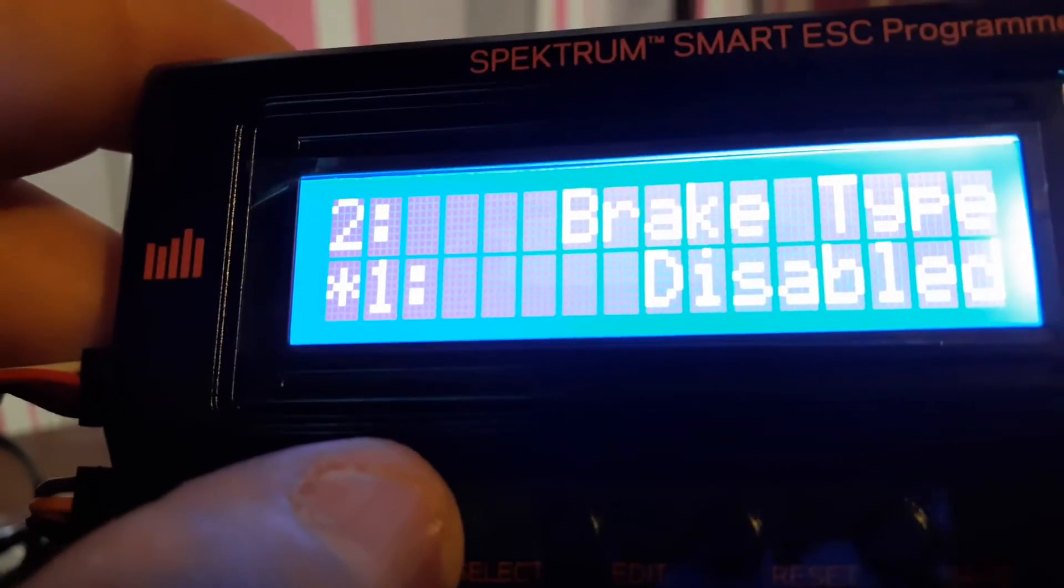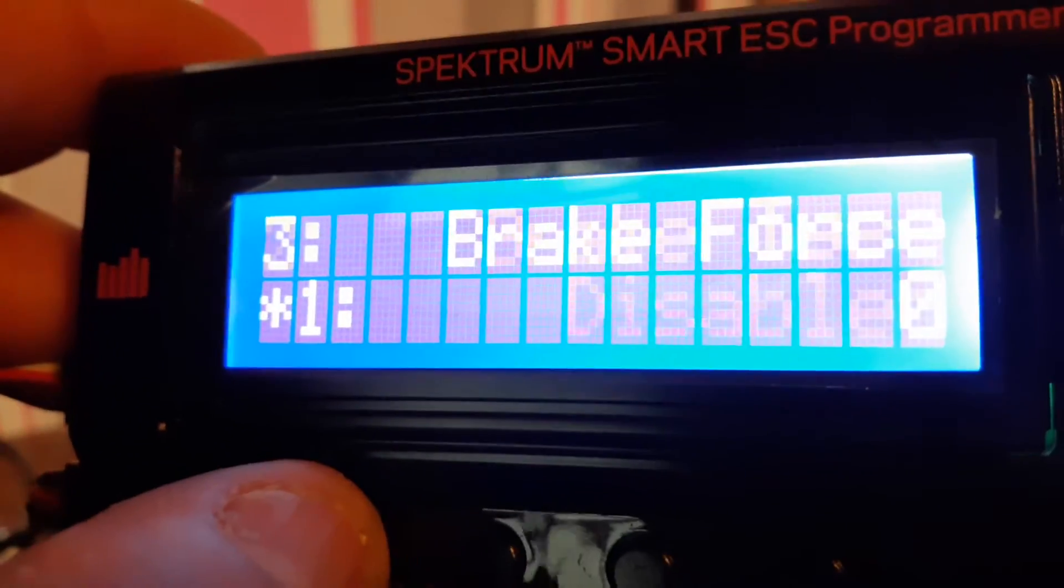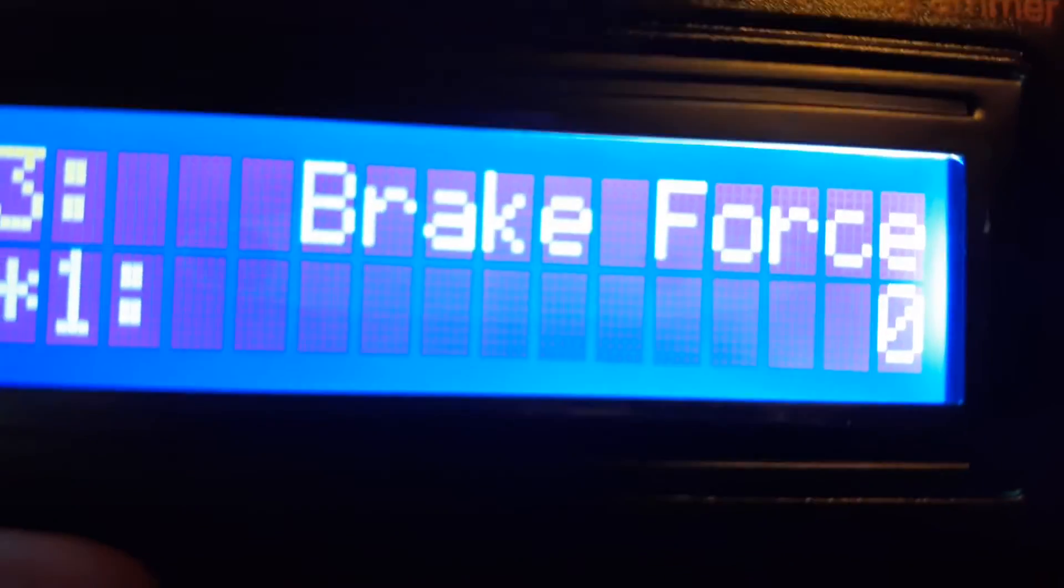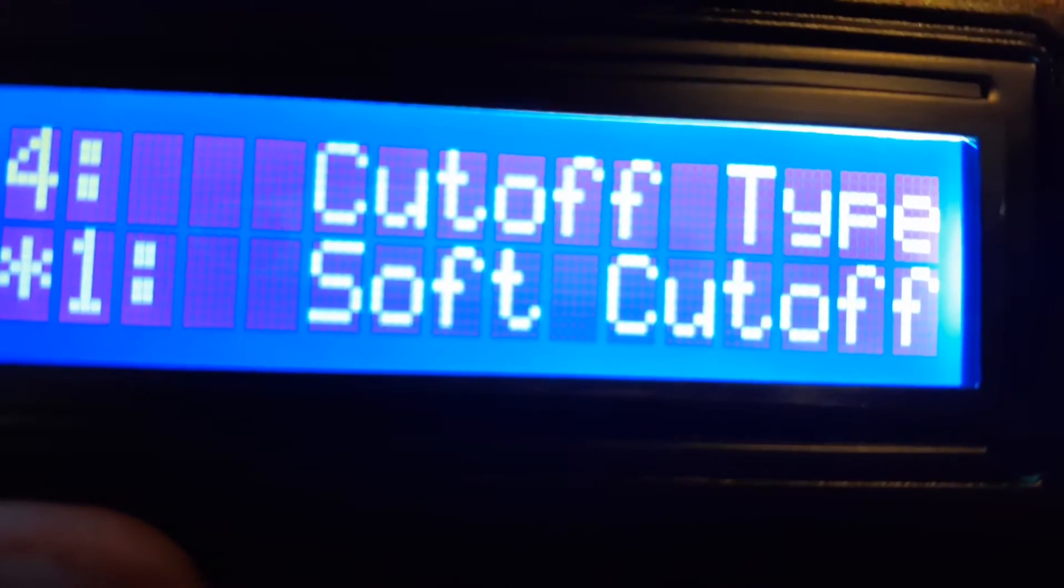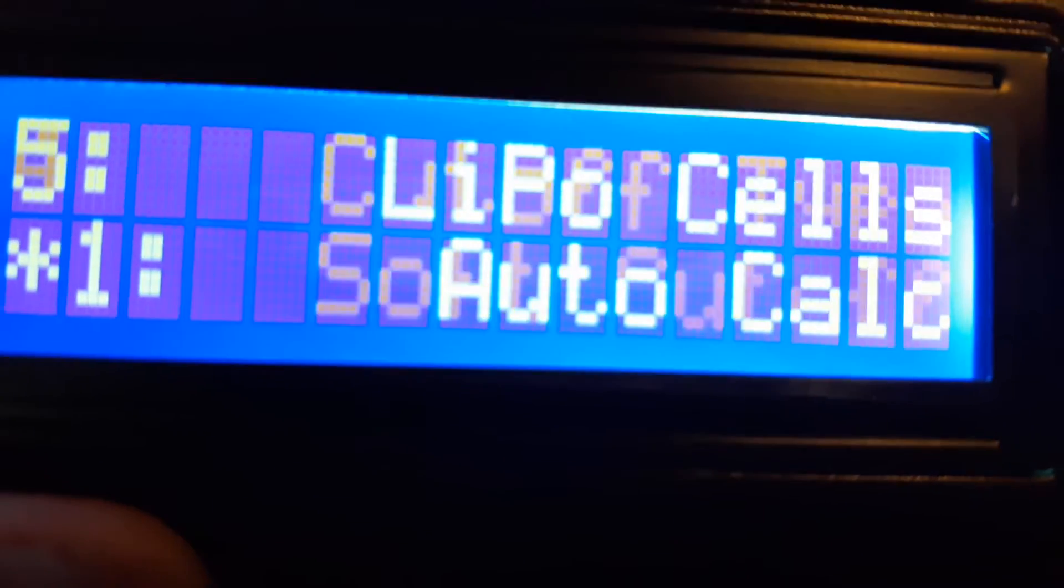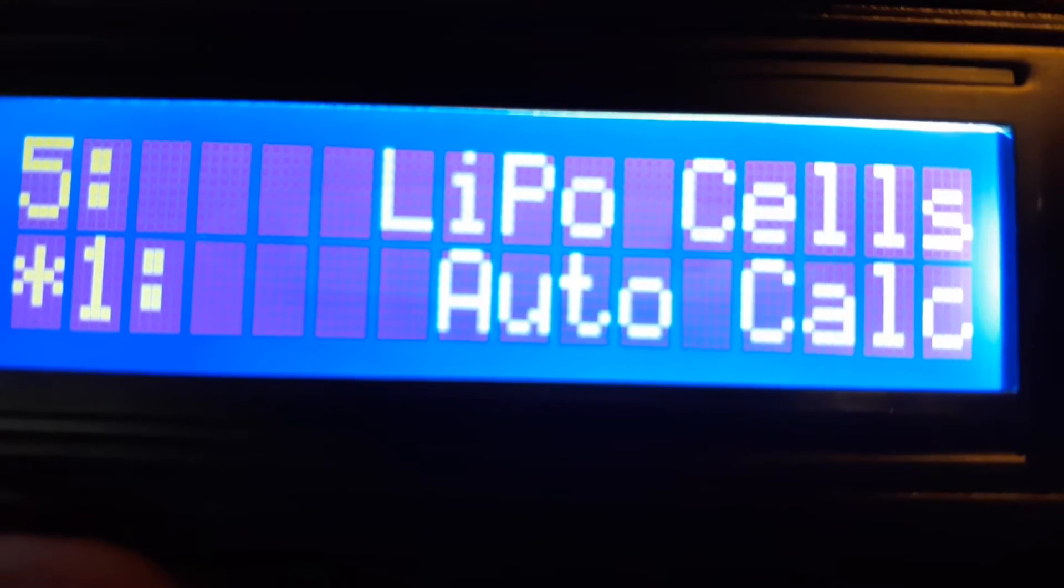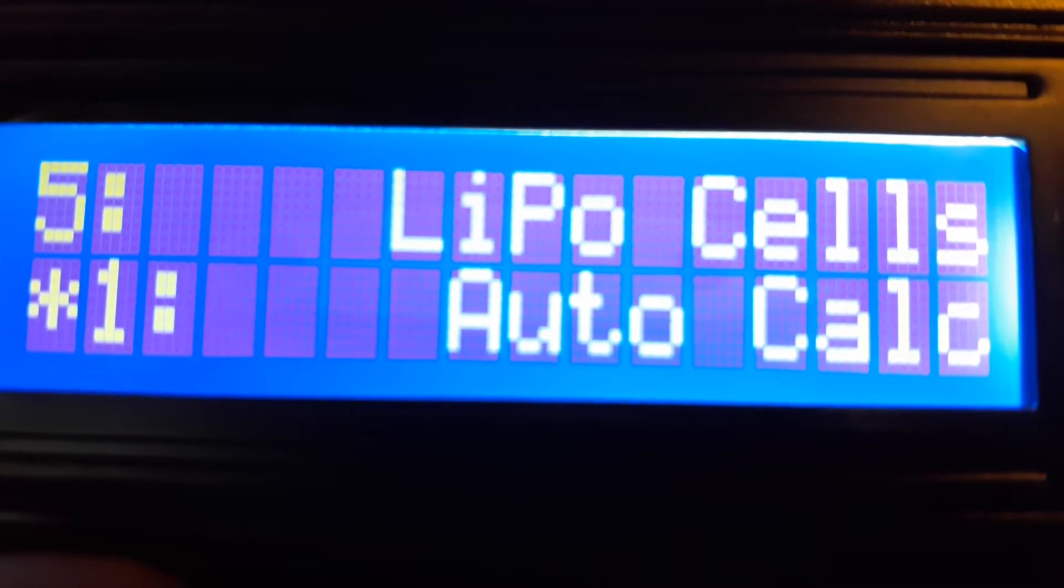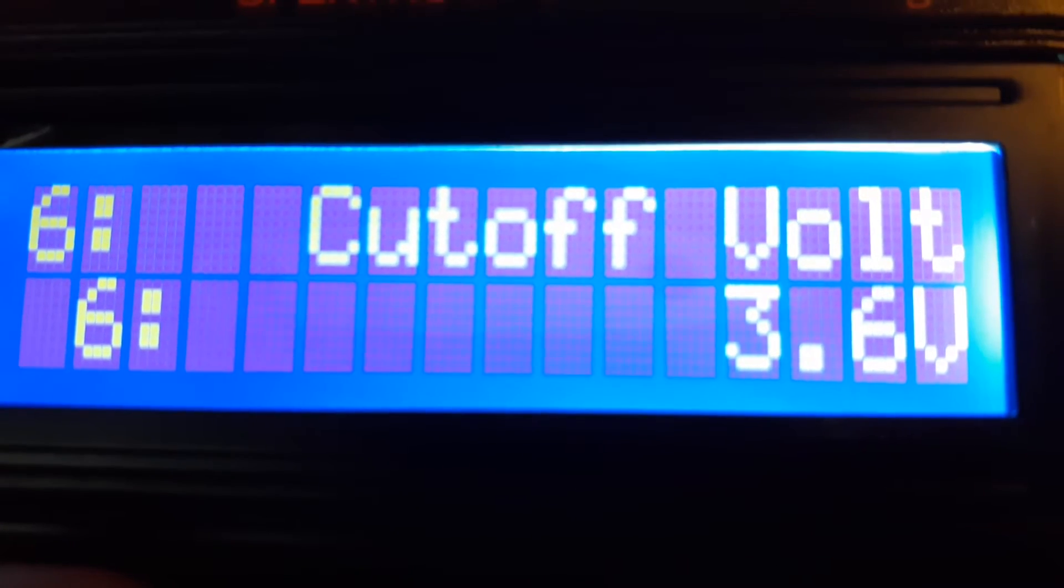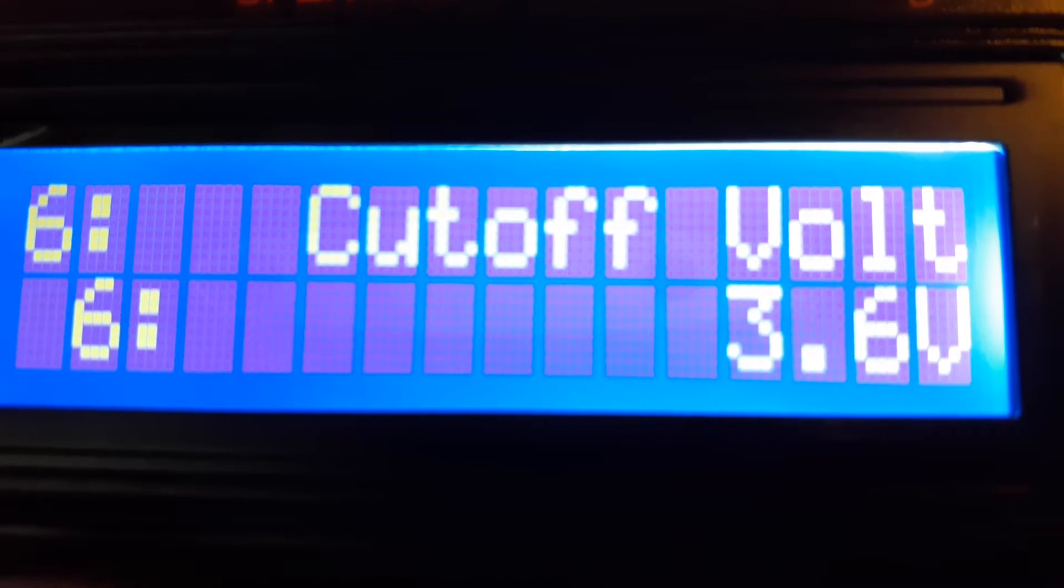You've got fixed wing, you can change that if you need to. Brake type, I've got it disabled which is factory. Brake force which is set to zero right now. Cutoff type soft cutoff is default, which I like. Auto calc for your lipo cells to know what battery you got plugged in, that's defaulted to that. Cutoff voltage, I actually did change that up to 3.6 volts as I don't like running my batteries way low.